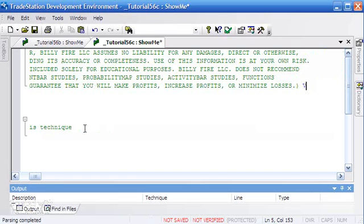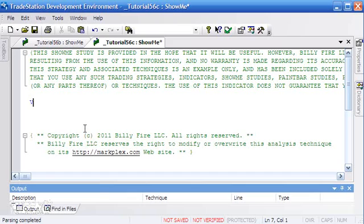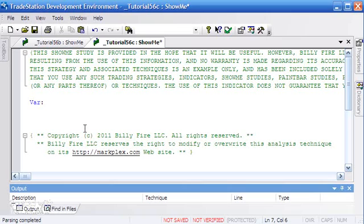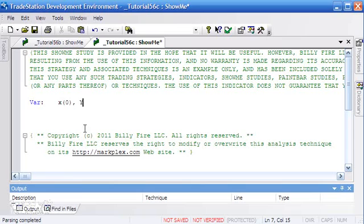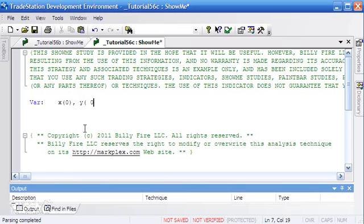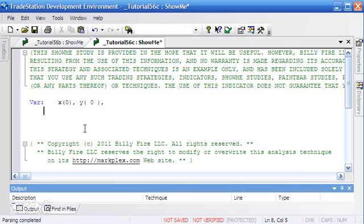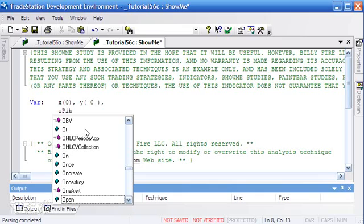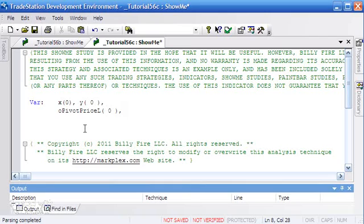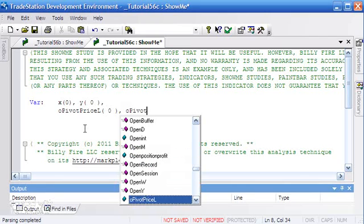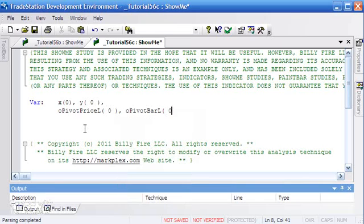First of all, we're going to set up our variables. You'll notice several changes in the screen layout if you haven't moved from version 8.7 to 8.8 or 9. I'm going to set up initially a couple of variables: pivot price L, set to 0, and opivot bar L, also set to 0.